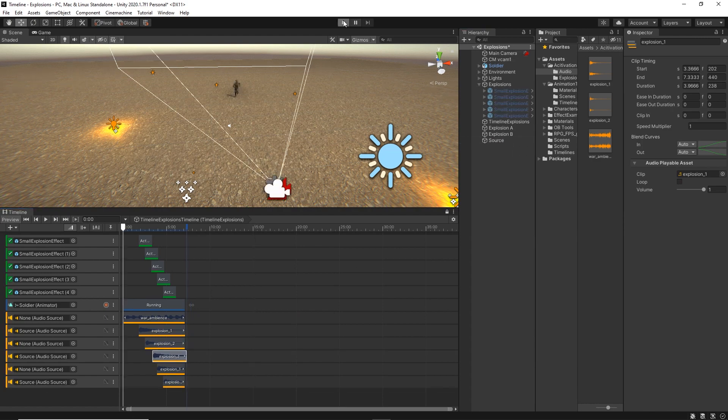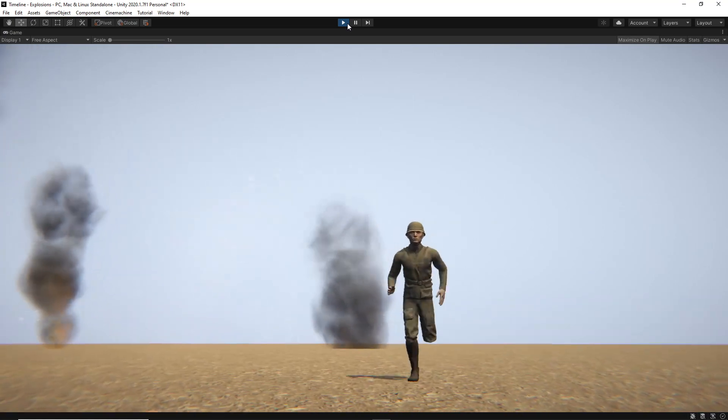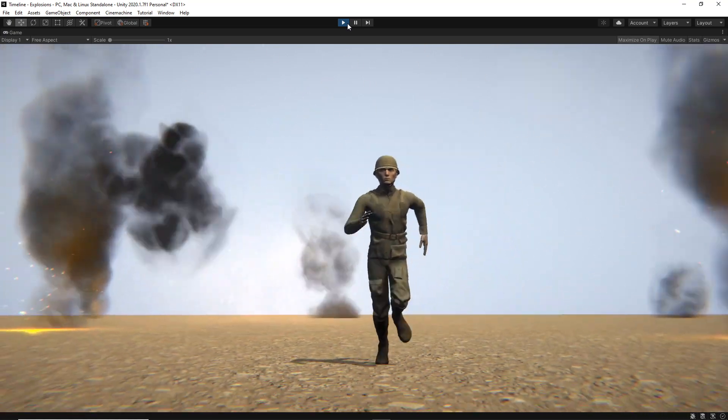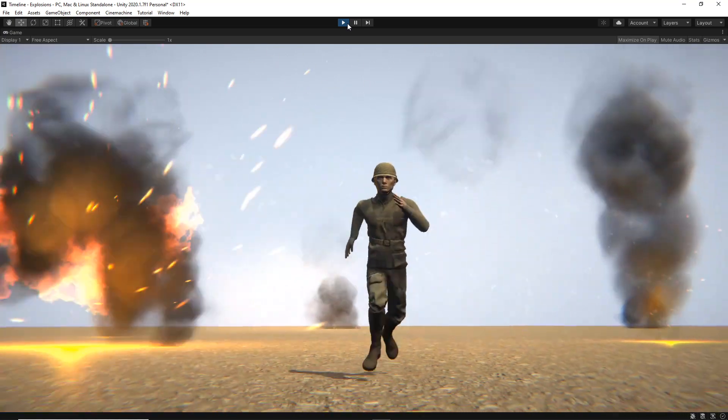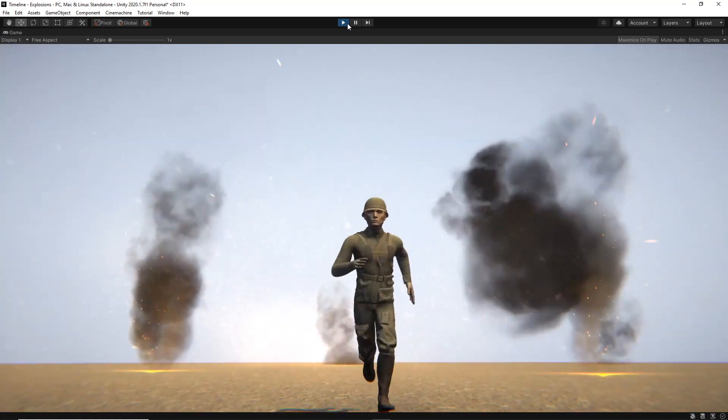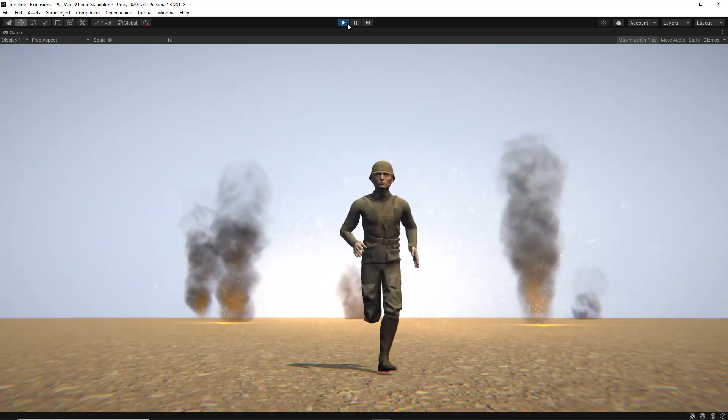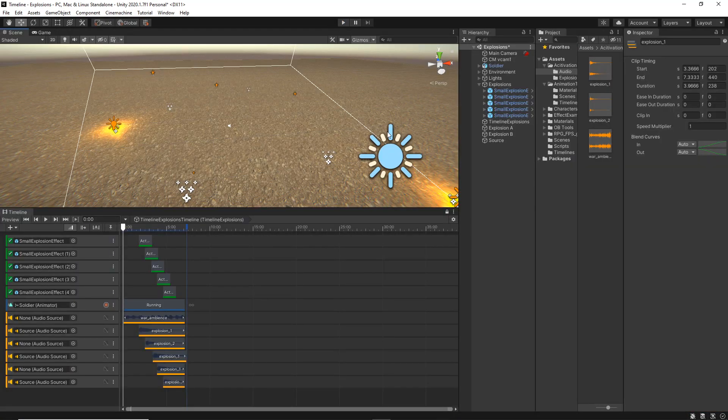So now let's hit play and see what we have. That's pretty much it.